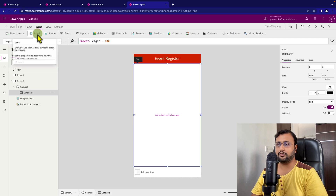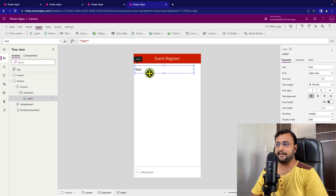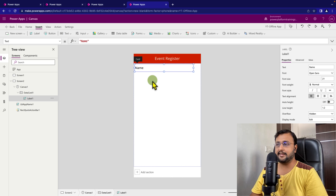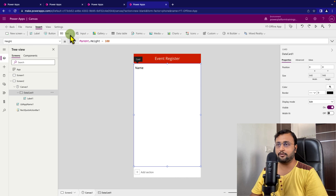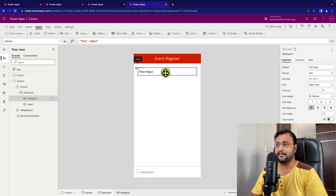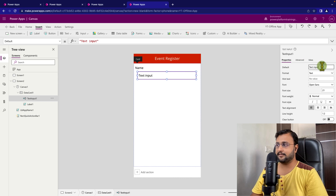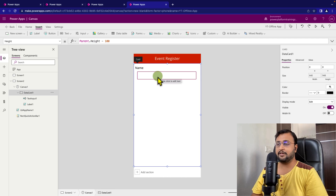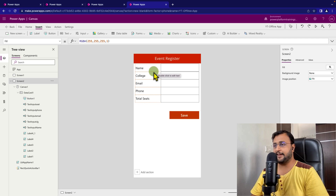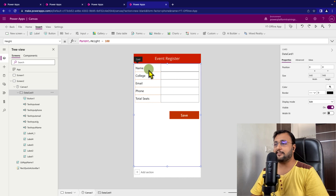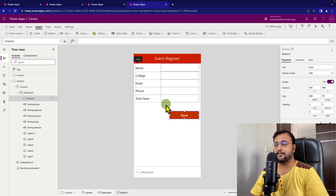I am going to take one label control and provide the name as 'Name', and similarly take one text input control and remove its default value. I'll create the rest of the fields the same way. I have taken five different labels and five different text boxes, changed the style a bit, and added one button to store the record. Now let's write a function on top of that.